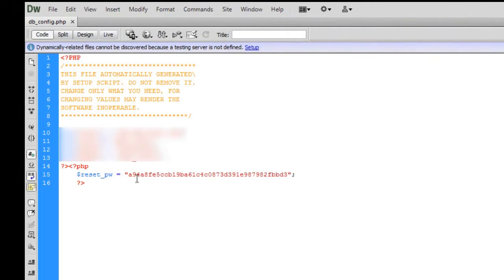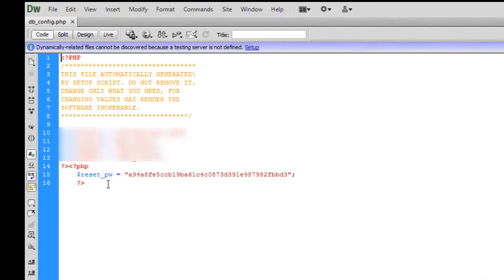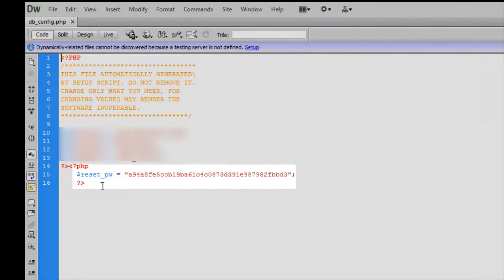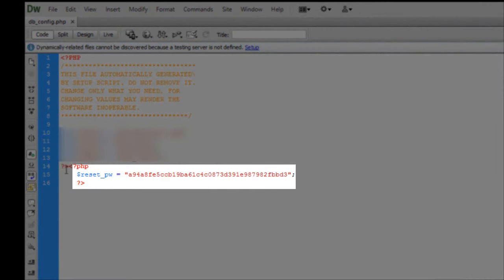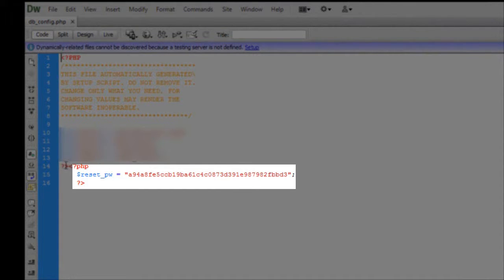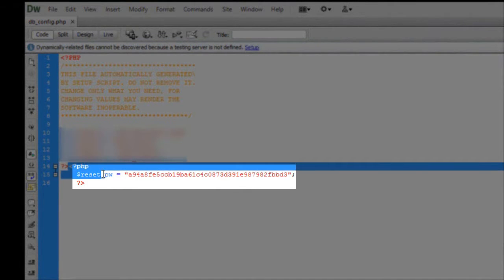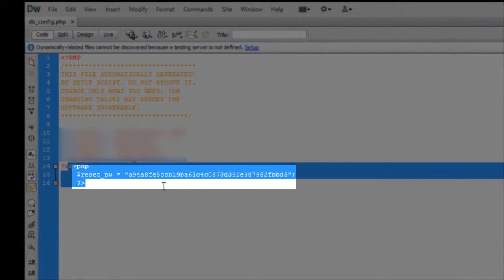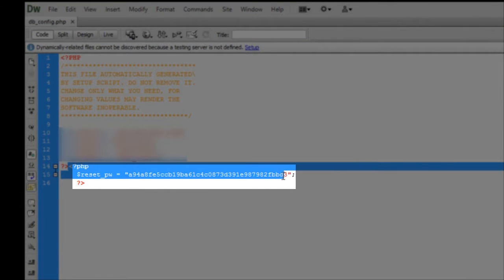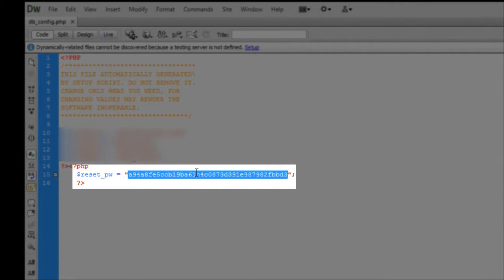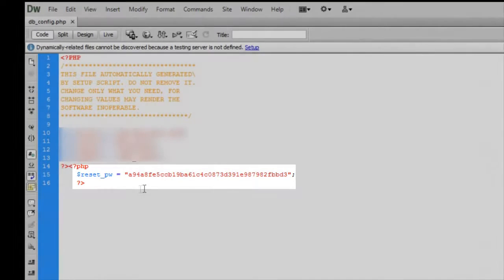Of course you do want to look at the code view. Now when you look at this, the very bottom here is a PHP tag, reset password, and a bunch of text.